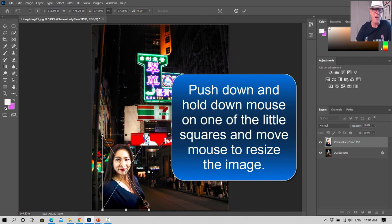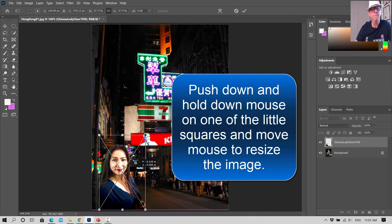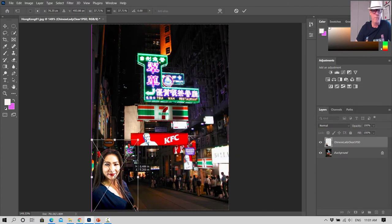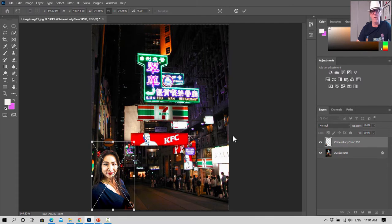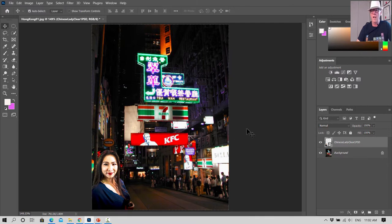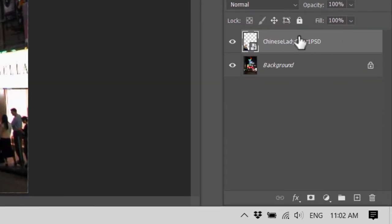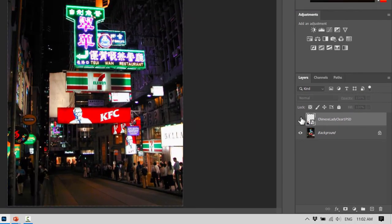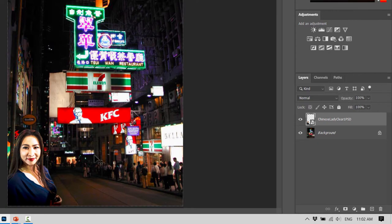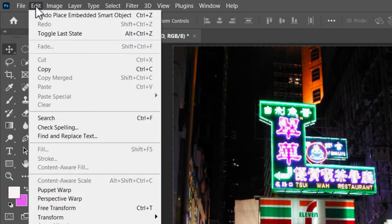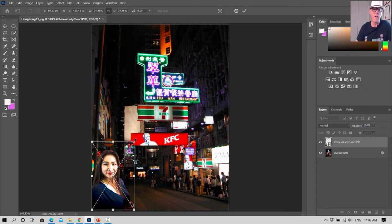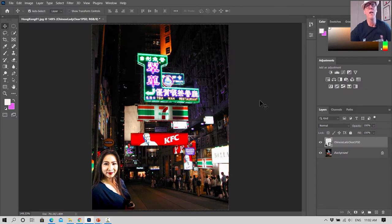We'll put her right in the corner — the idea is that she's standing in the street in Hong Kong and we've just taken a photo of her there. That looks like a good size. Notice in the Layers panel we've got a separate layer for her. If you click the eye icon, she disappears — that hides the layer; click the eye again to show it. If you want to resize her, while on the Chinese Lady layer go Edit > Free Transform to bring those handles back.